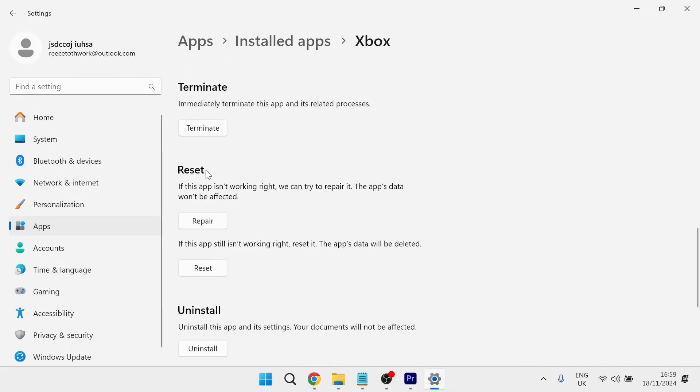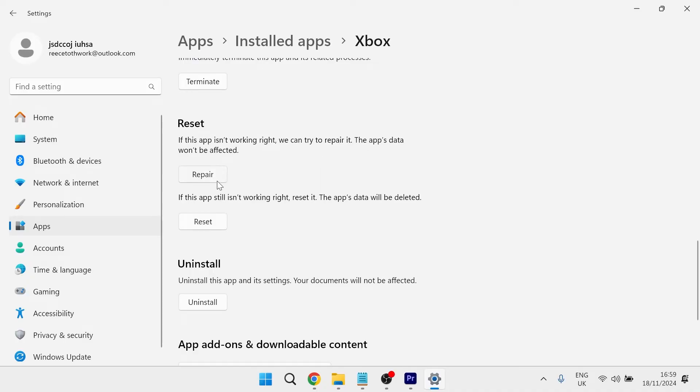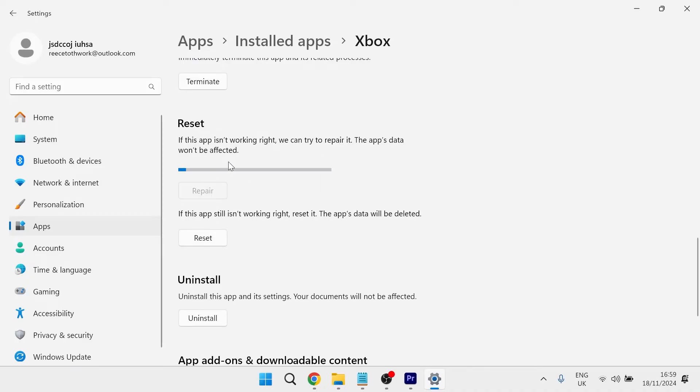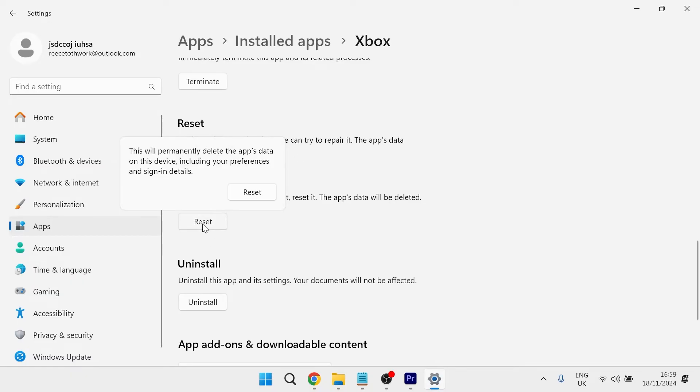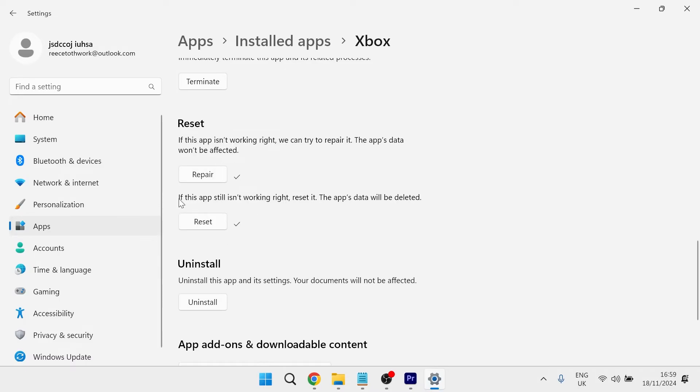Scroll all the way down to the reset section and you want to go through these two buttons here. So we're first going to click on the repair button and give that a few seconds to complete. And then you also want to do the same by clicking this reset button and selecting reset. So once you've gone through these two steps for the Xbox app,